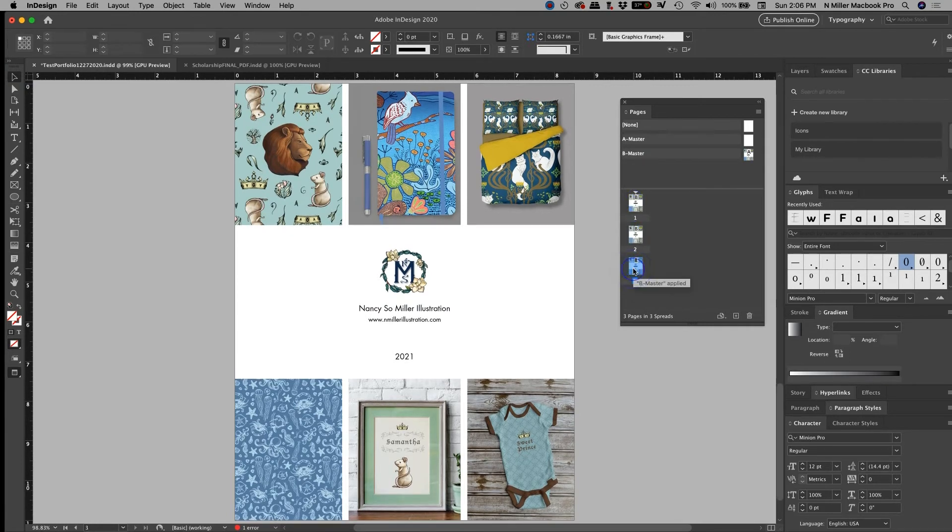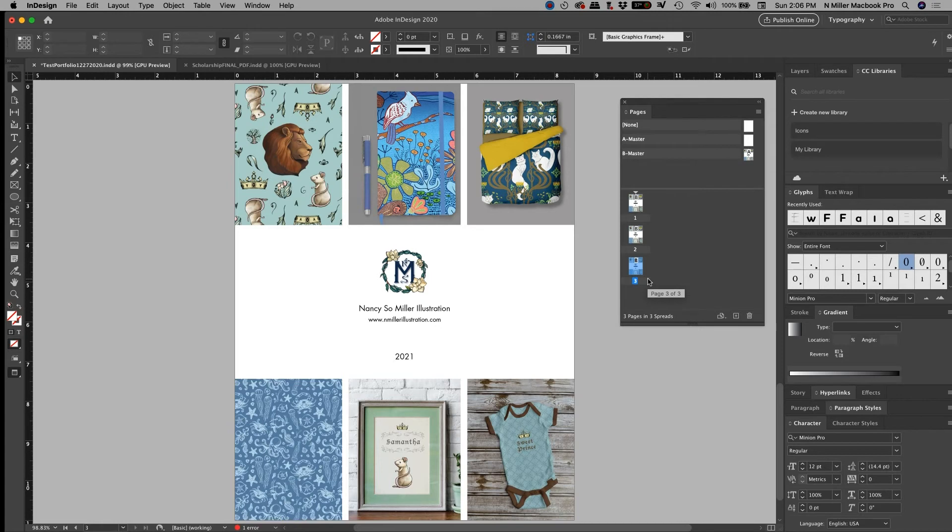So changes like that are great because then it allows you to affect multiple pages, because there are certain things that you're just not going to change very often. But you want it to be in the same place. You want it to be the same font. And you don't want to have to go in and type everything. So that's one of the big reasons for master pages.